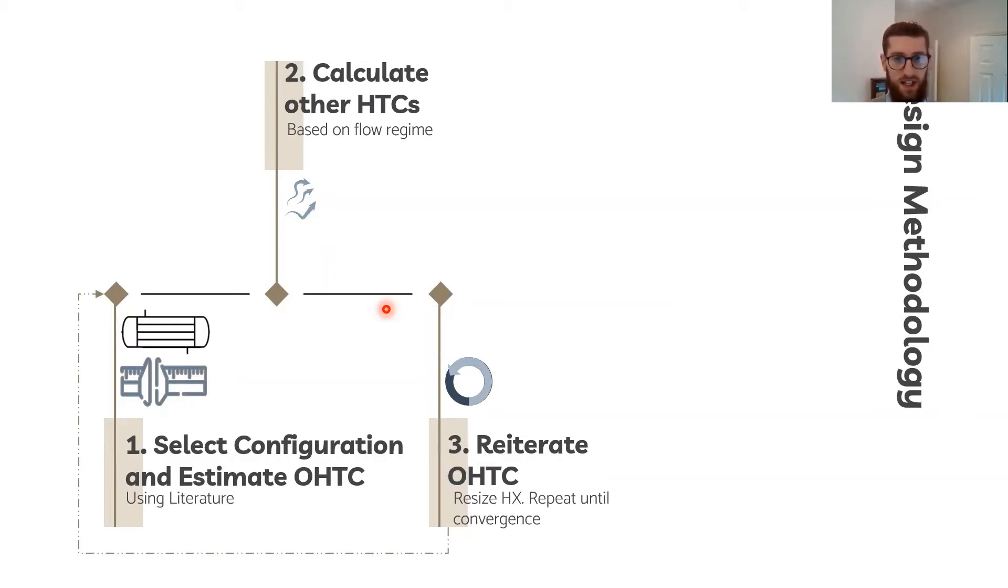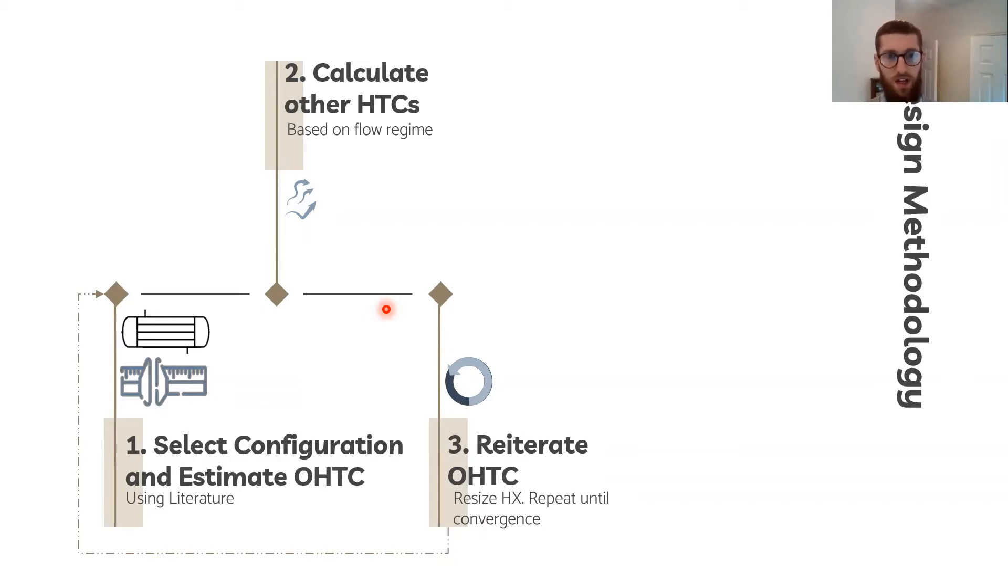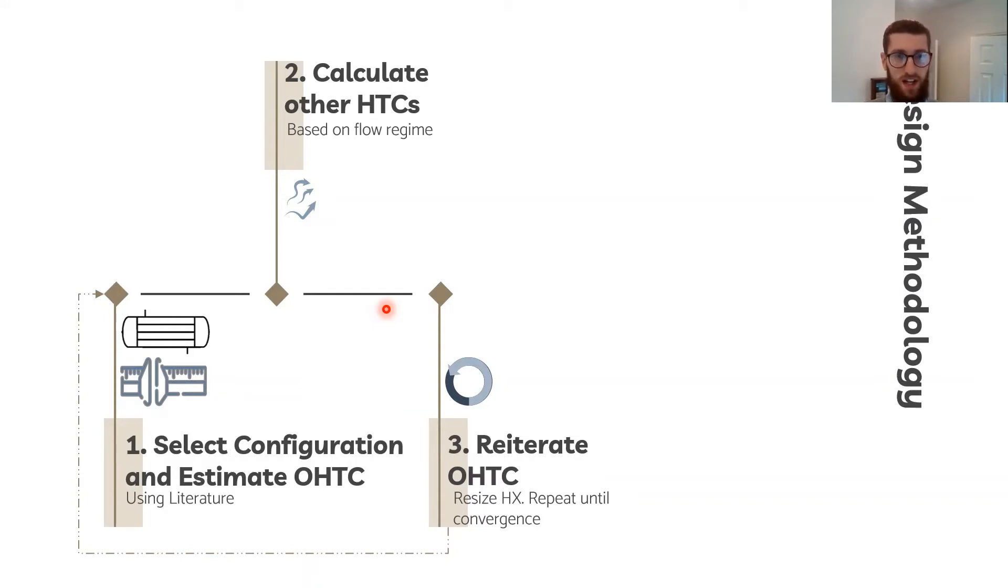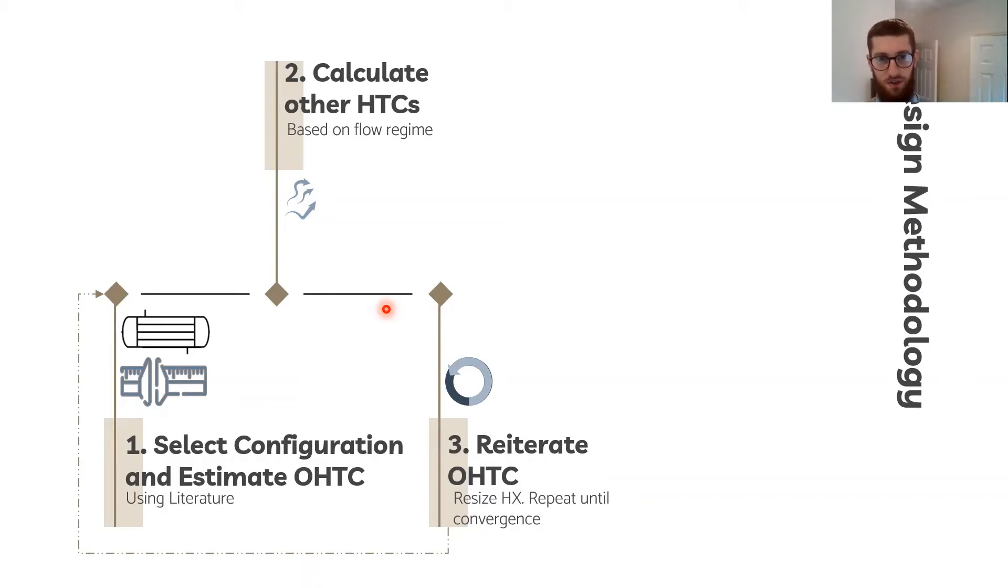Once that's calculated, the whole process can be reiterated because the higher accuracy overall heat transfer coefficient U can be used to resize the heat exchanger and recalculate the other heat transfer coefficients, which in turn allows a more accurate U, overall heat transfer coefficient to be calculated.